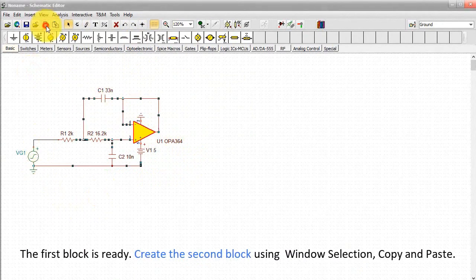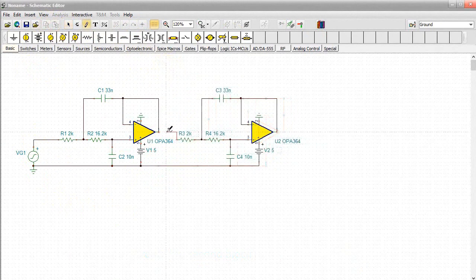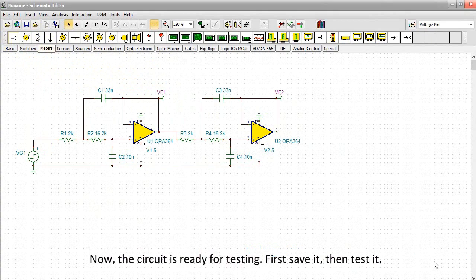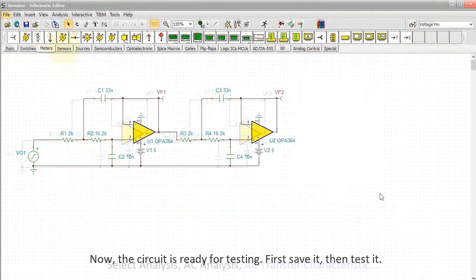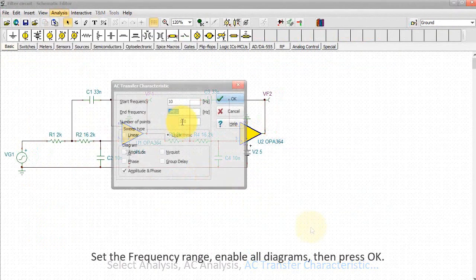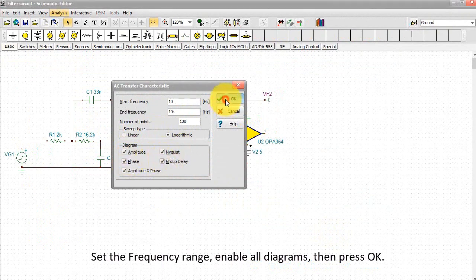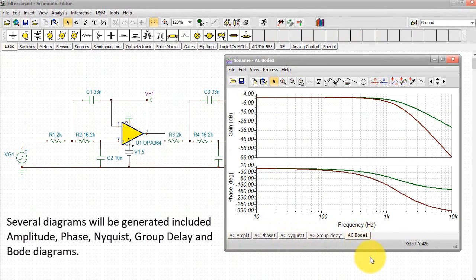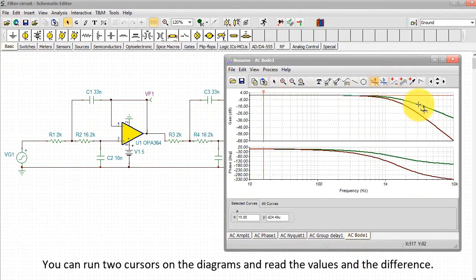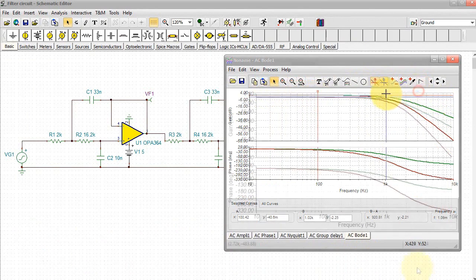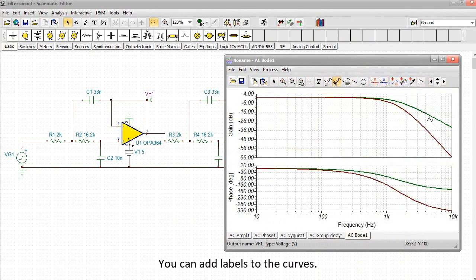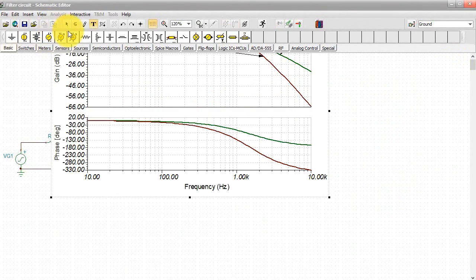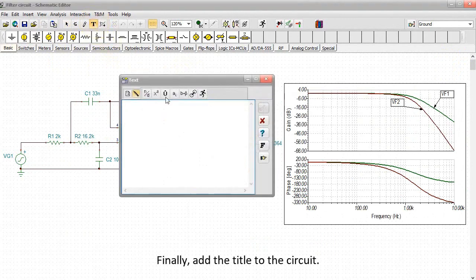Create the second block using window selection, copy and paste. Finally, add two outputs to the circuit using the voltage pin components from the meters toolbar. Now the circuit is ready for testing. Save it, then test it. Select Analysis, AC Analysis, AC Transfer Characteristic. Set the frequency range, enable all diagrams, then press OK. Several diagrams will be generated, including amplitude, phase, Nyquist, group delay and Bode diagrams. You can run two cursors on the diagrams and read the values and the difference. You can add labels to the curves. Insert the diagram and store it together with the circuit schematic. Finally, add the title to the circuit.